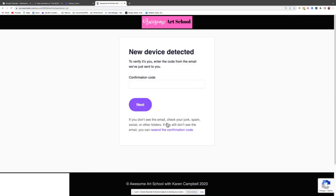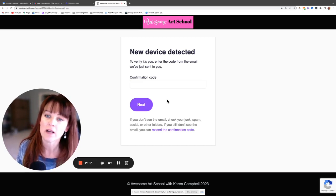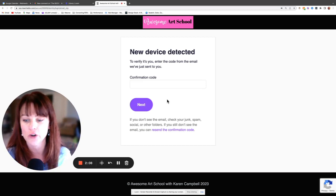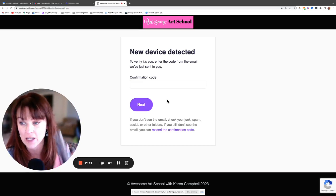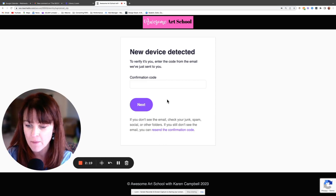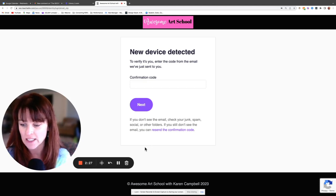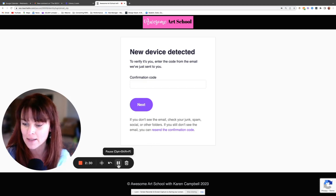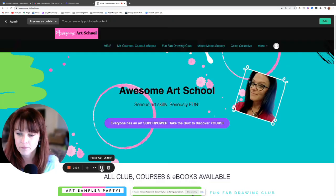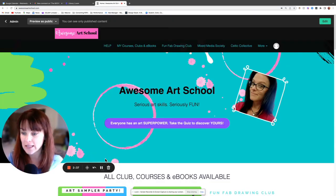Once you have that set, go ahead and click the purple Login button. This is super normal — it's a safety feature your devices have so no one can hack into your account. I just got a notification on my phone that there was a login attempt, so I'm going to open that email and type in the six-character code — numbers and letters — just for my safety. I'll pause for this part. After I enter my code and click Next, it brings me back to the home screen.